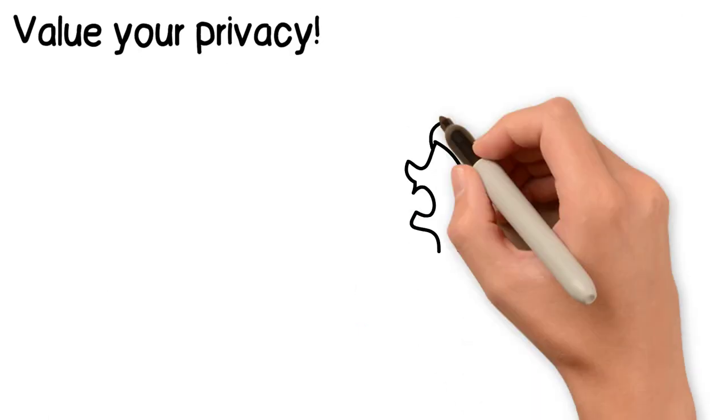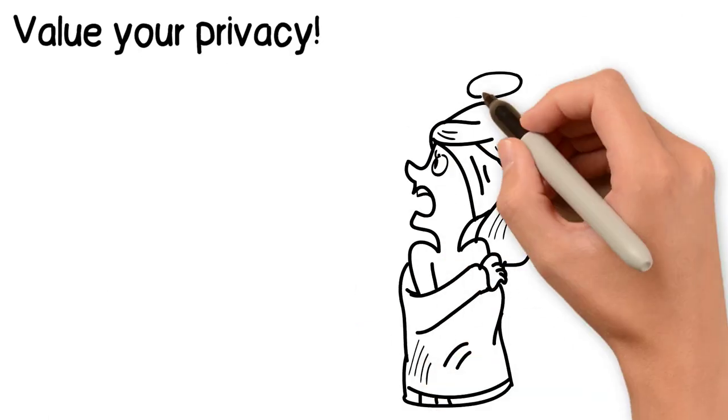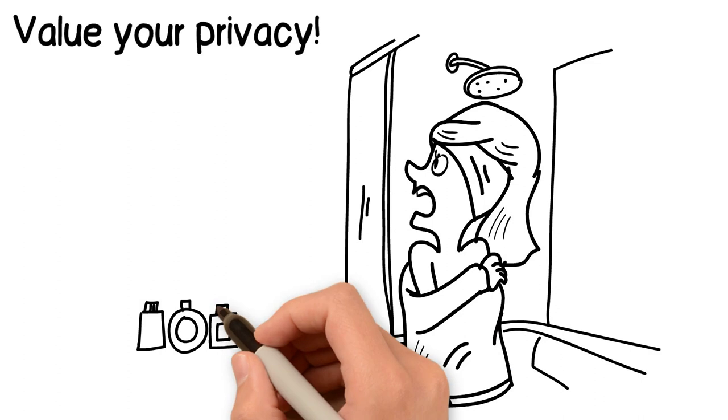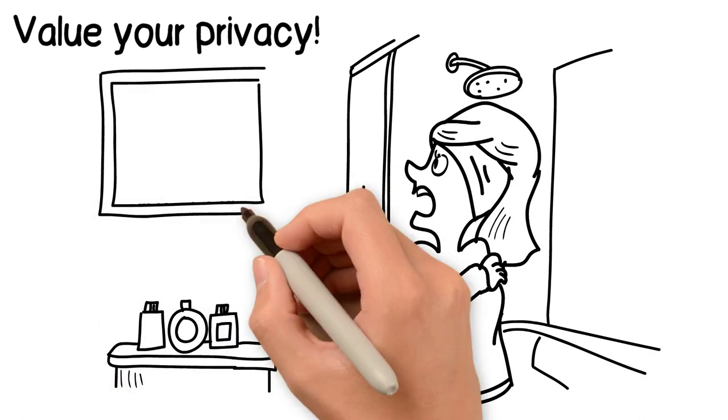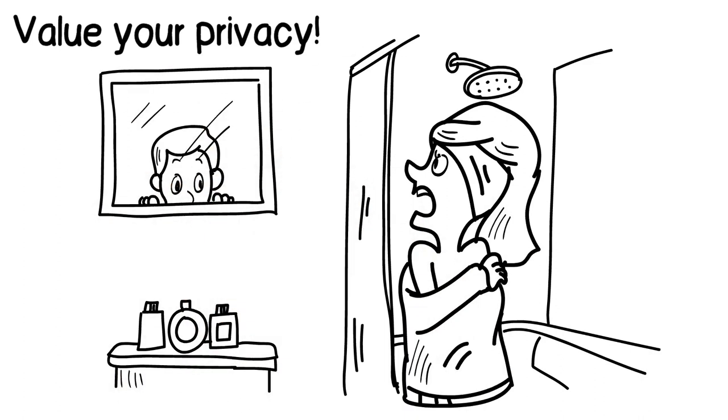Value your privacy. Rest assured you will have total privacy in your home with our Privacy and Protect film technology, keeping unwanted eyes away.